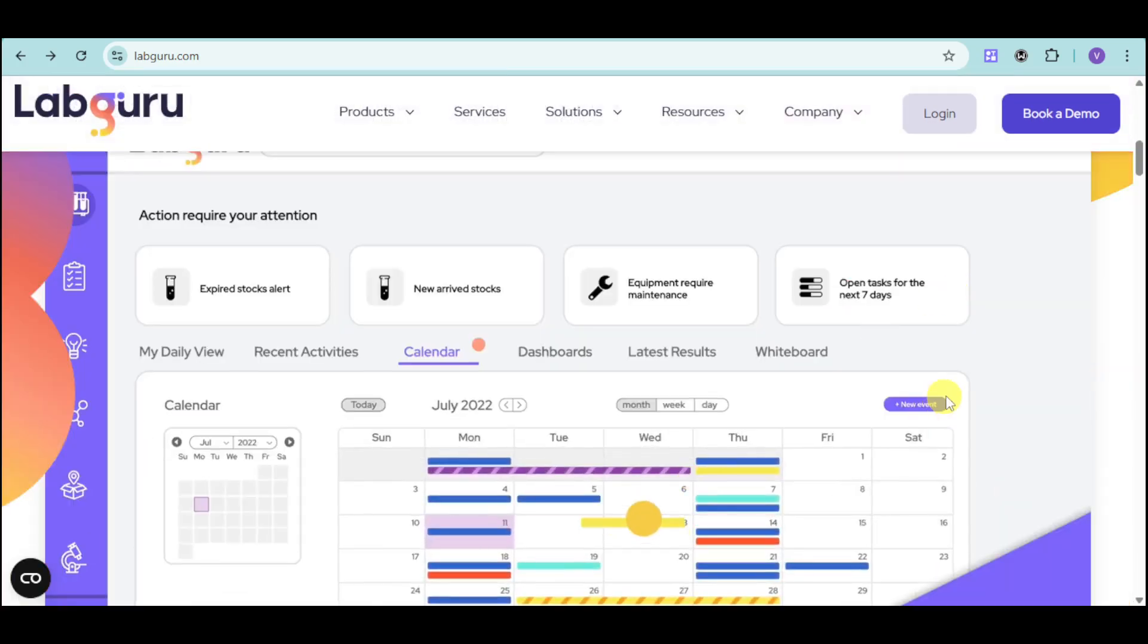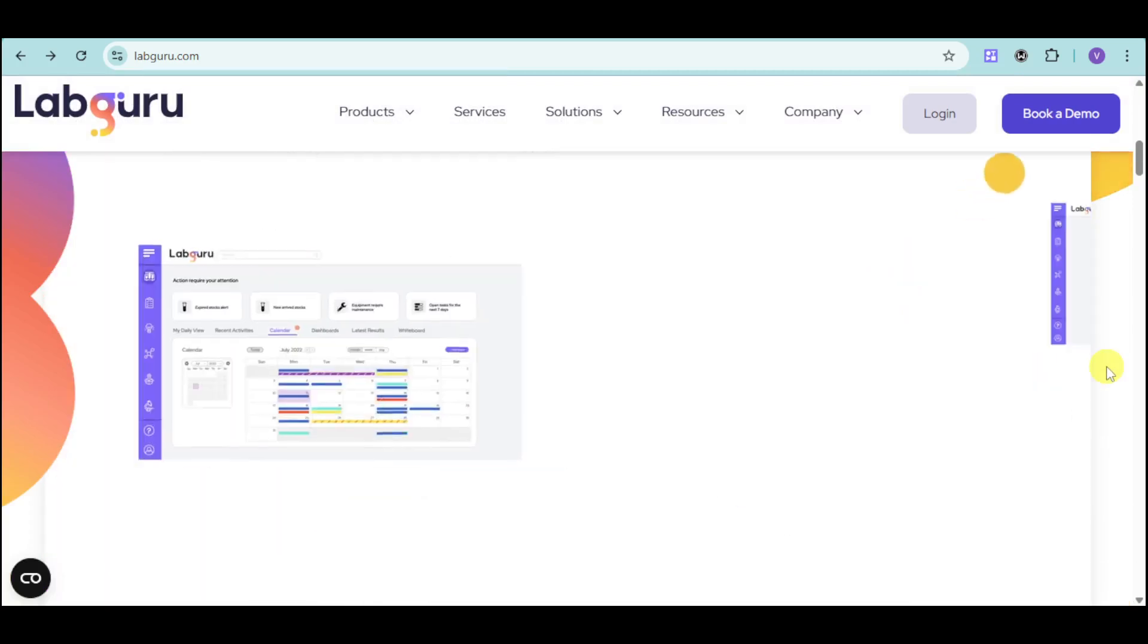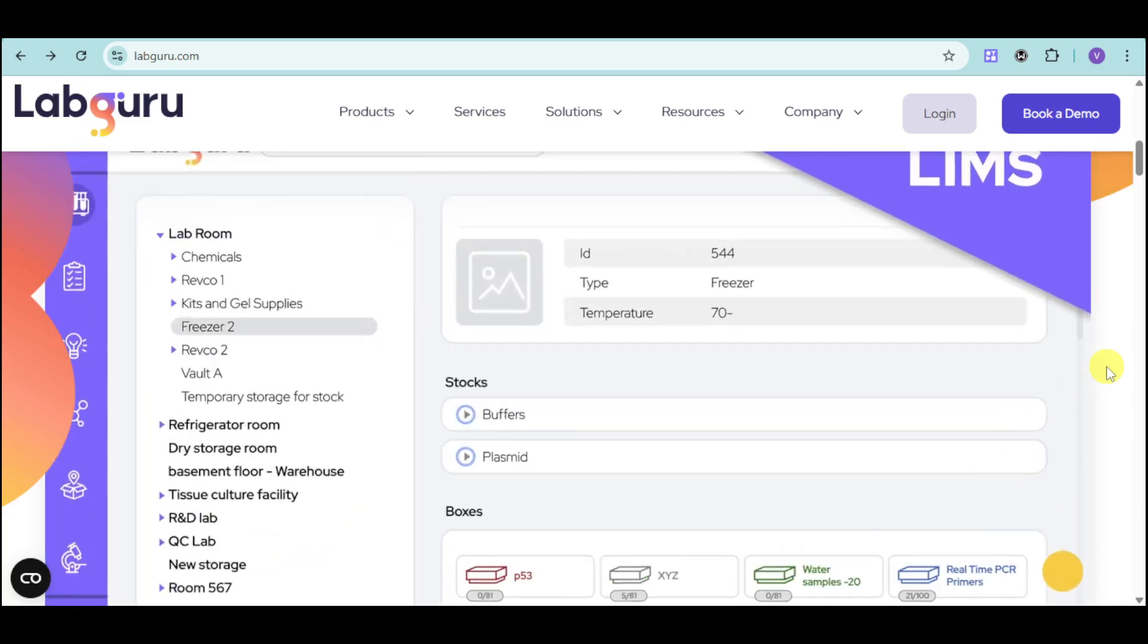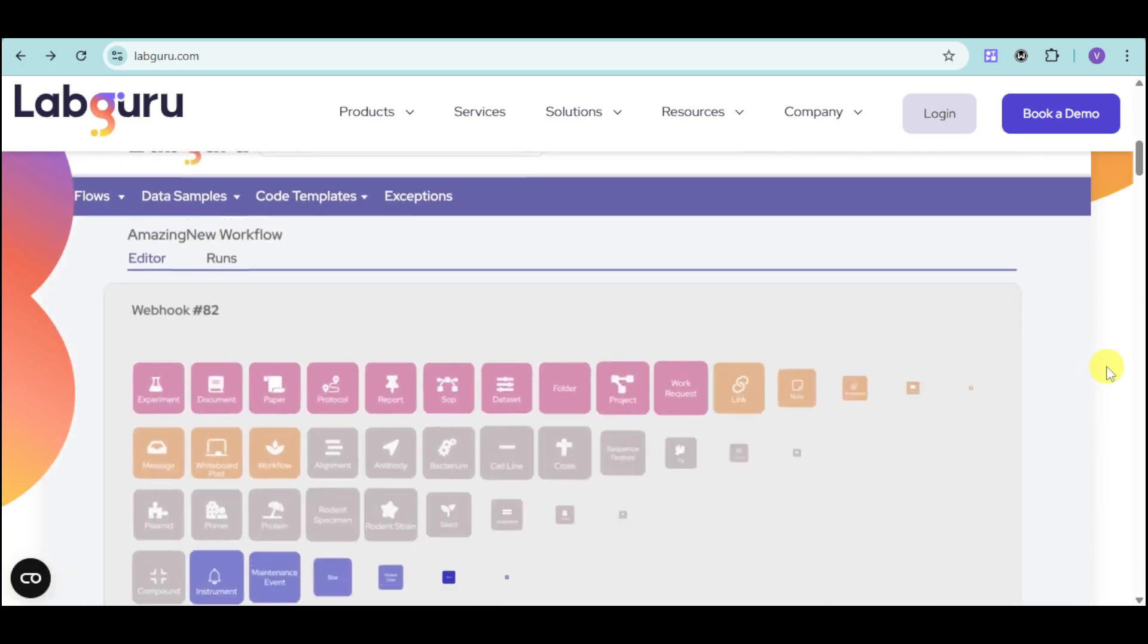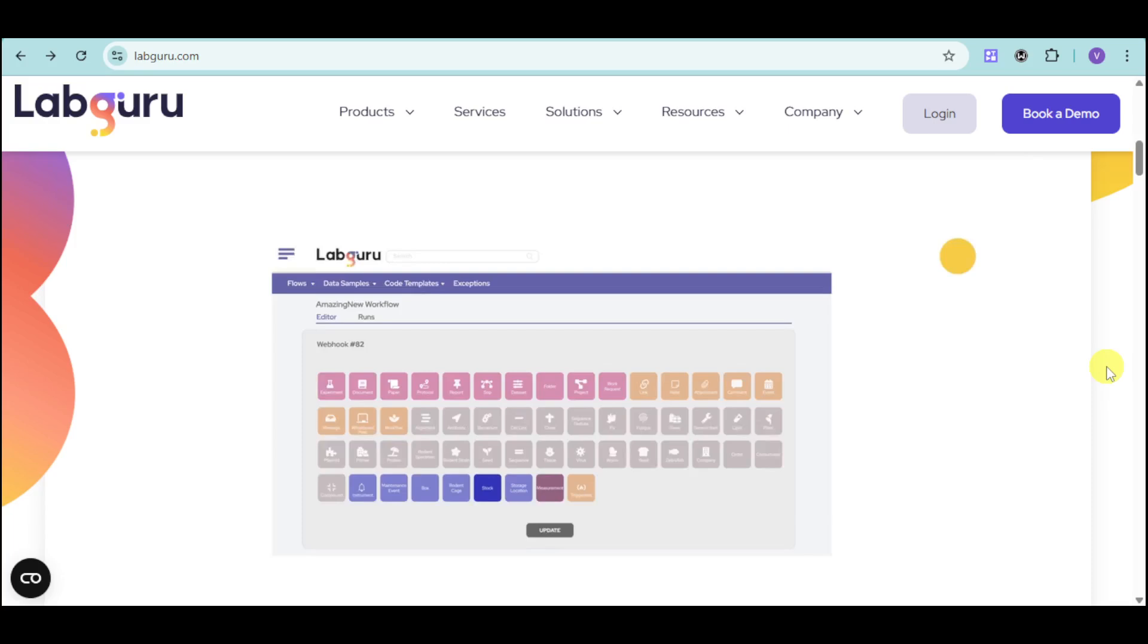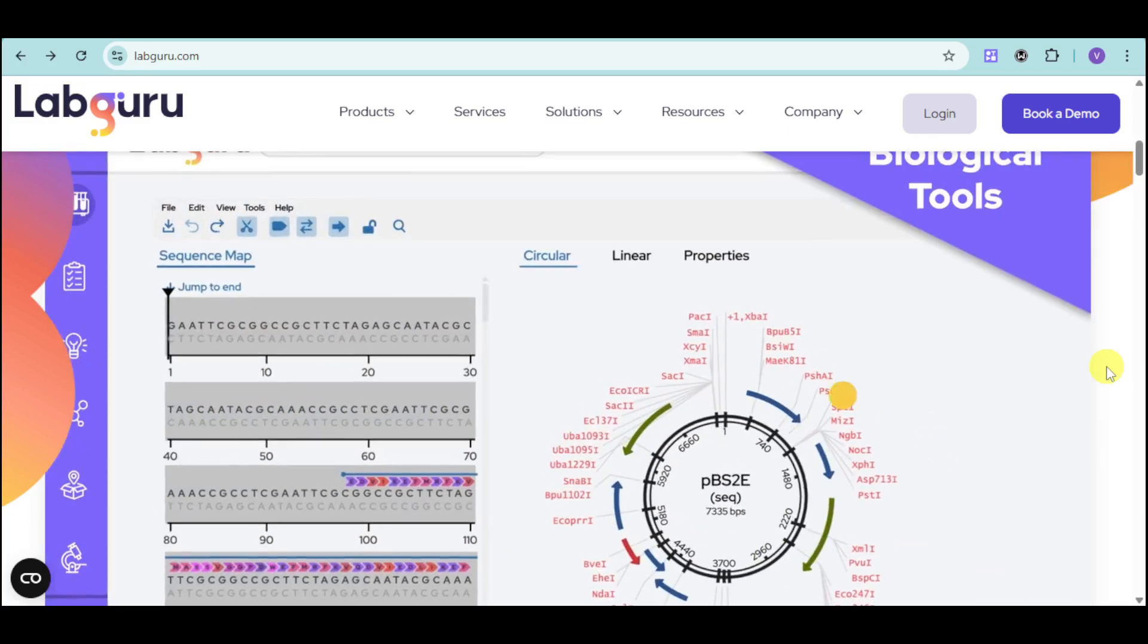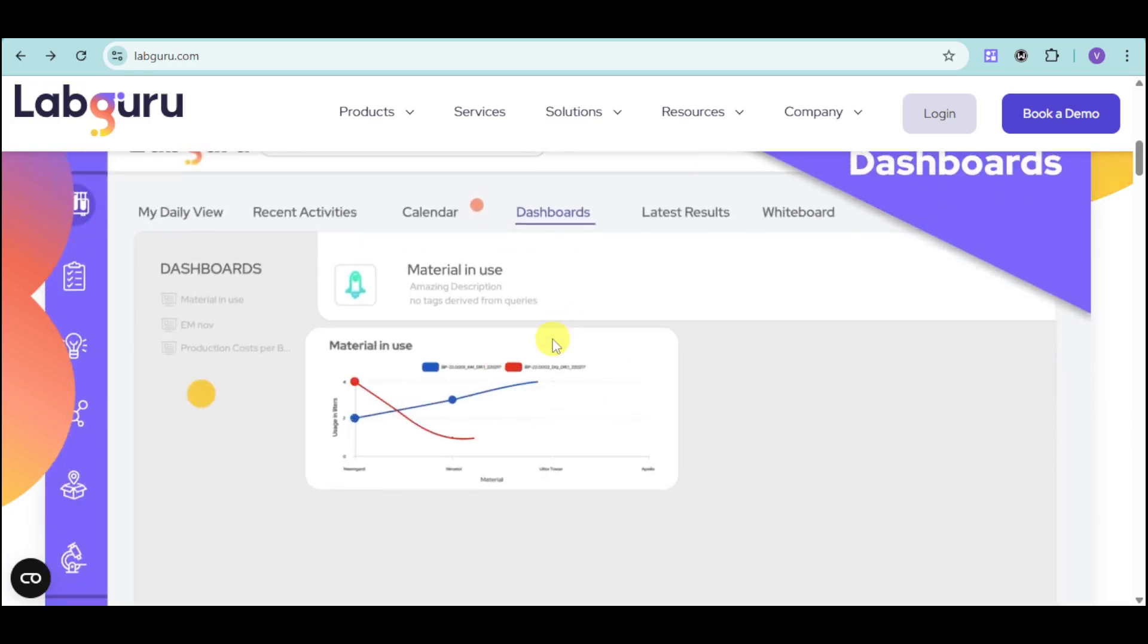LIMS, inventory management, and automation tools. We'll also share testimonials from satisfied customers who have saved time and money with LabGuru. Stay tuned to learn how LabGuru can help you run your lab efficiently and maximize your research output.